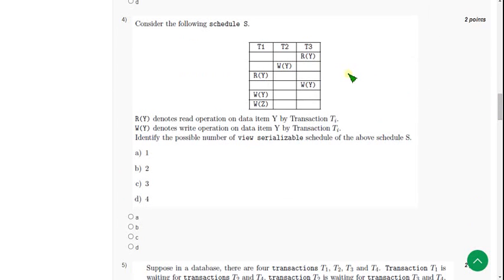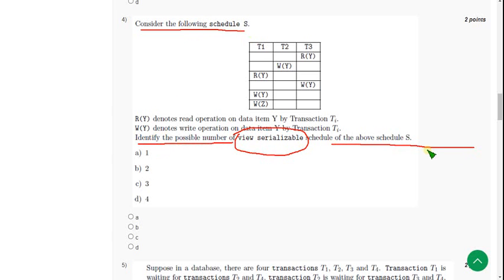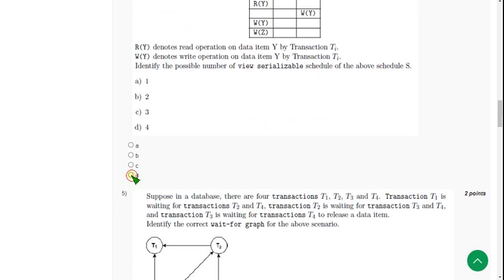Fourth question: consider the following schedule S. They are asking to identify the possible number of view serializable schedules of the above schedule S. The probable answer is Option D: 4. Mark Option D.